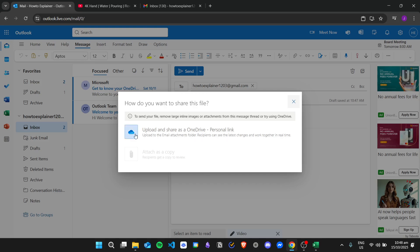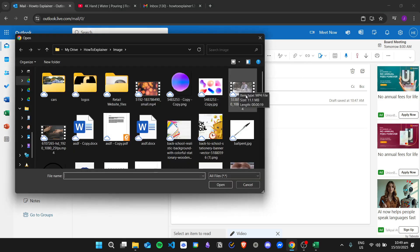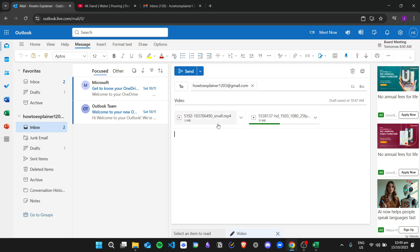What you can do is use OneDrive, Google Drive, or other platforms like YouTube to insert a hyperlink — we'll tackle that later. Since the previous video is more than 25 megabytes I can't attach it as a copy, but if I add another video that is small — for example this one is 11 megabytes — I can click 'attach as a copy' to insert it.